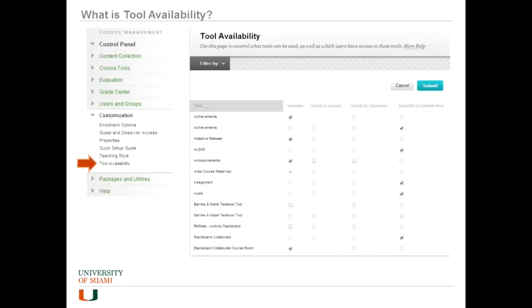What is tool availability? Basically, it's a way of turning on or off different parts of the Blackboard Learn system within your course.